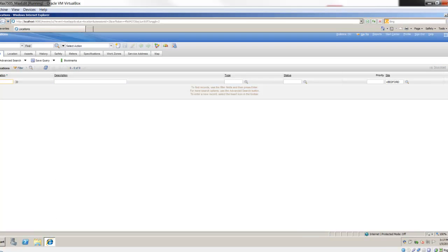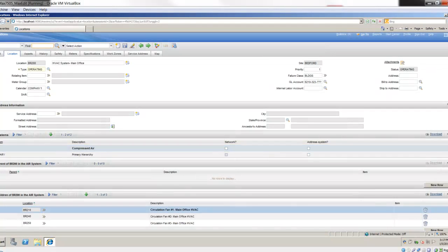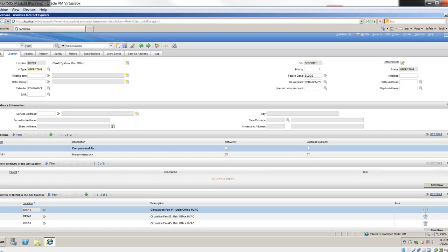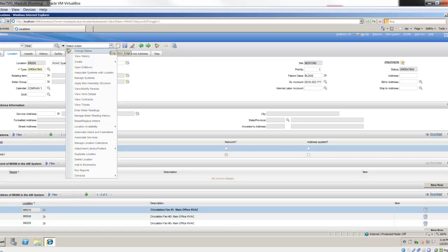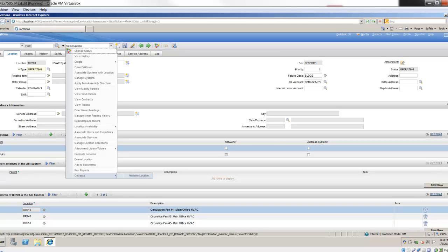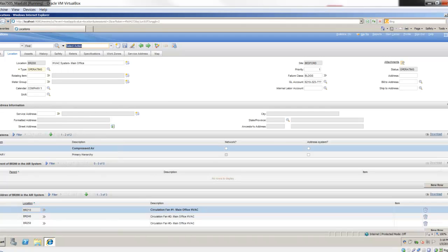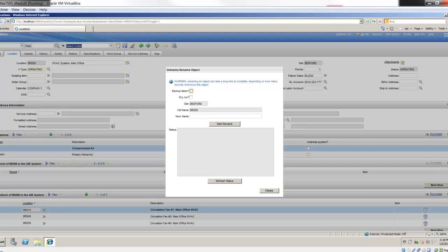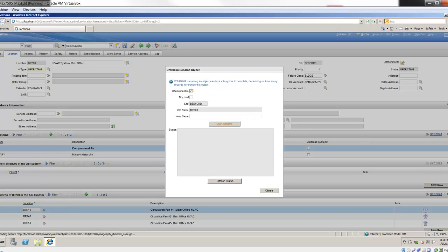I'm going to go to the location BR200 and open that one up. As I mentioned earlier in the slides, the renaming functionality is available directly from the select action. I open up a single location or asset or whatever the record may be. I go to select action. At the very bottom there, you're going to see an option that says on tracks, and over to the right, you will see rename location. If I click rename location, it's going to open up a dialog box. It identifies that it could take a long time if you have millions of records. Maximo has to physically go and touch each one of those records. A backup should be taken before you do so.